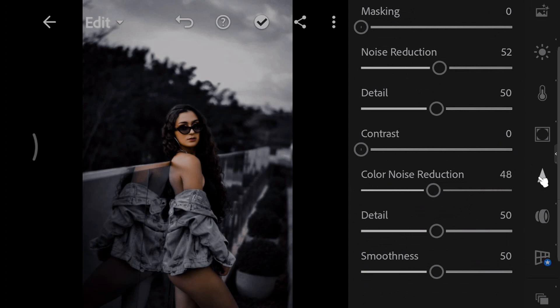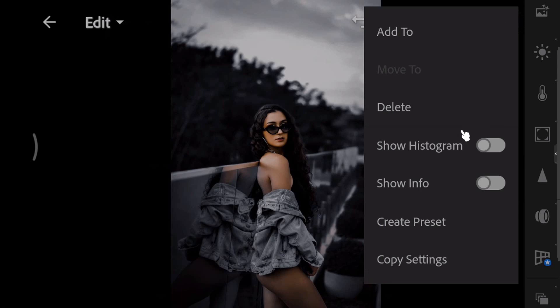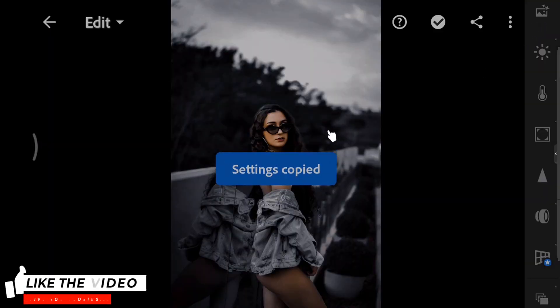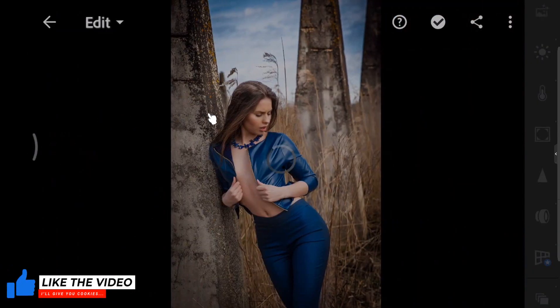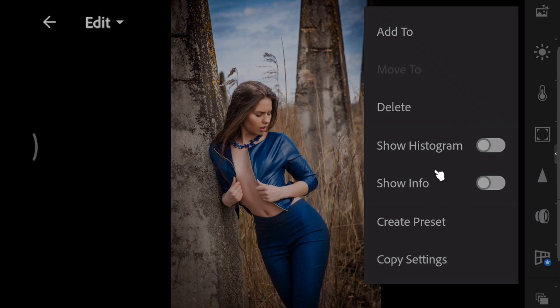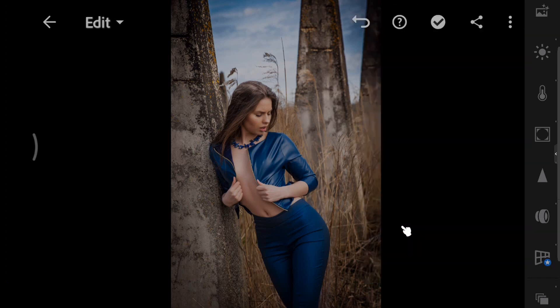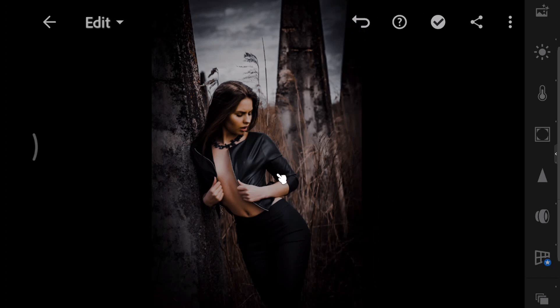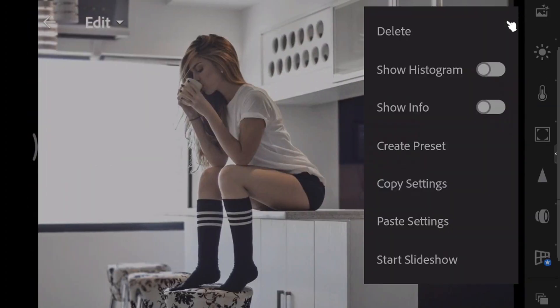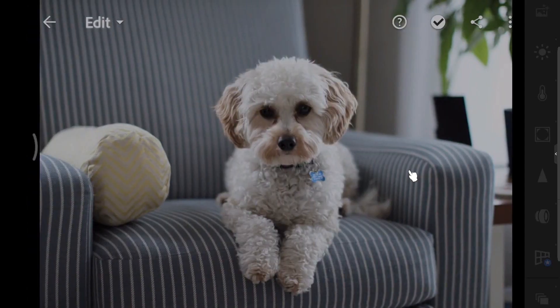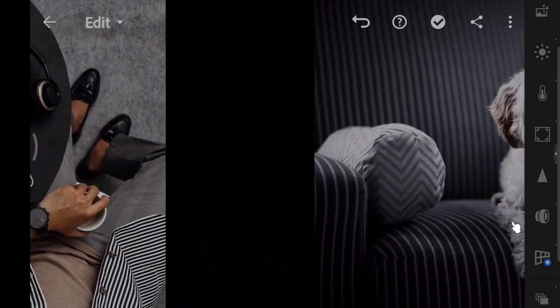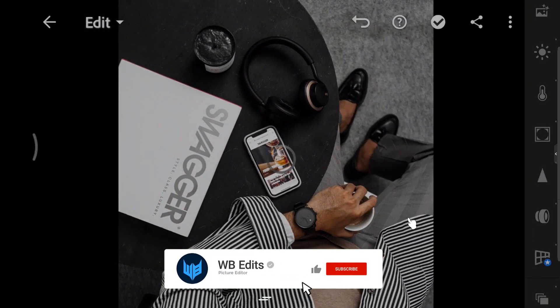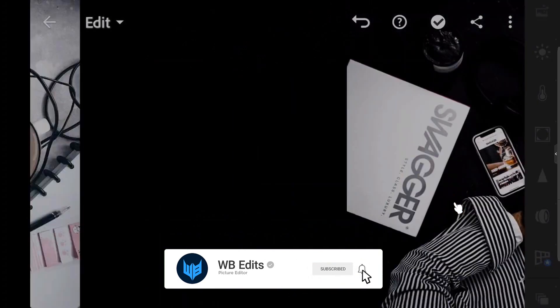Now, let's try these settings on another photo. Tap on the three dots in the upper right corner. Copy settings. Tap on the checkmark. And paste the settings.